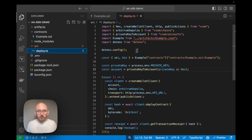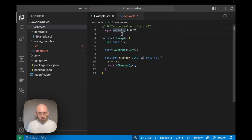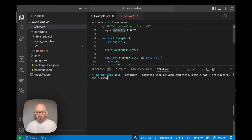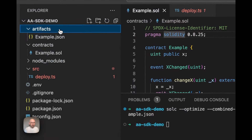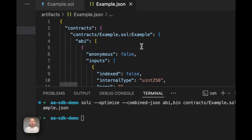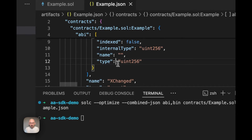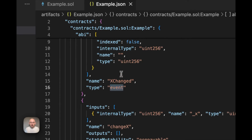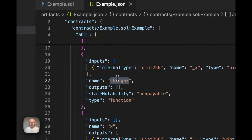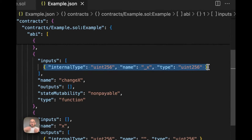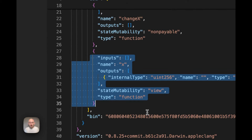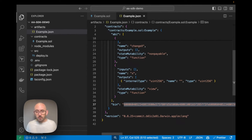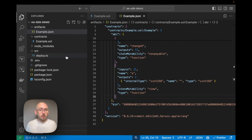Now to pull in the ABI and bytecode like we do in our deploy contract script, I need to compile this using my global Solidity compiler. Running that command creates a JSON file containing the ABI — which has the XChanged event with a uint256, the changeX method that accepts a uint256 input, and a view function to read x — as well as the bytecode needed to deploy the contract.